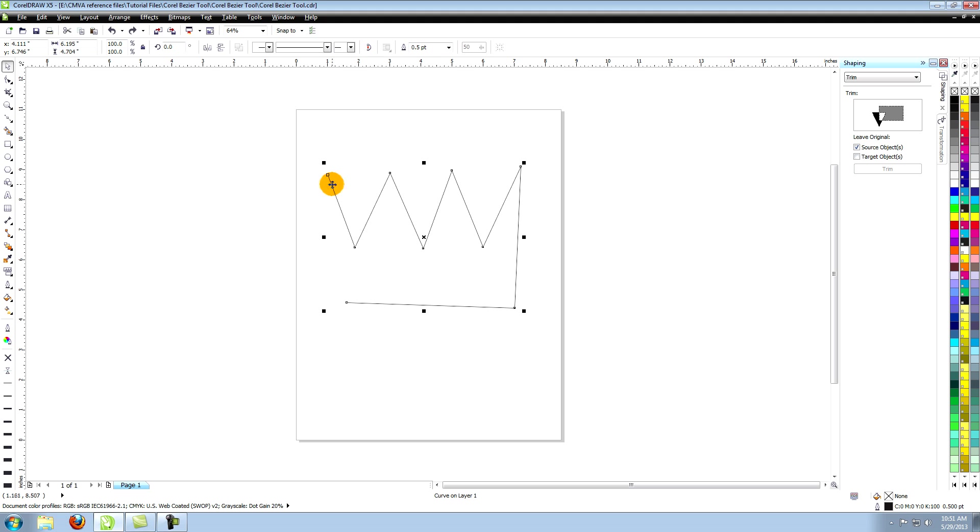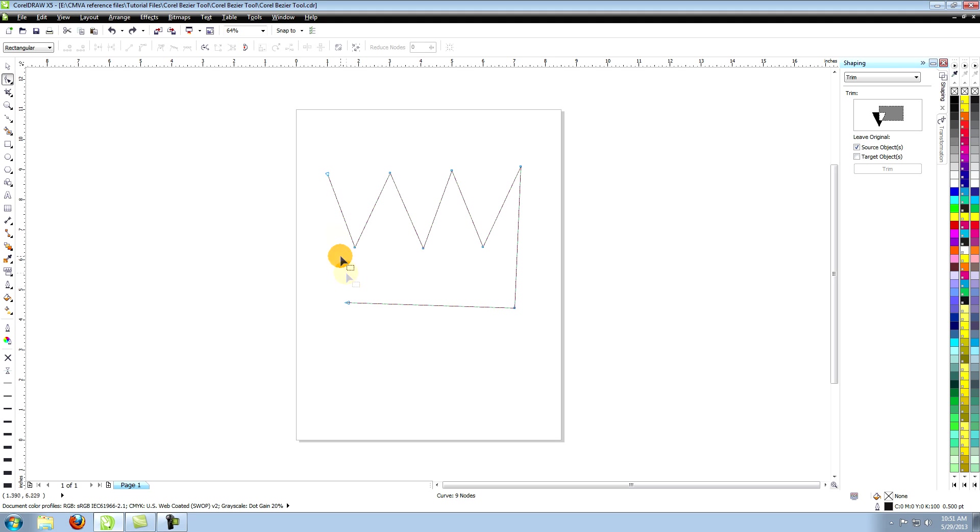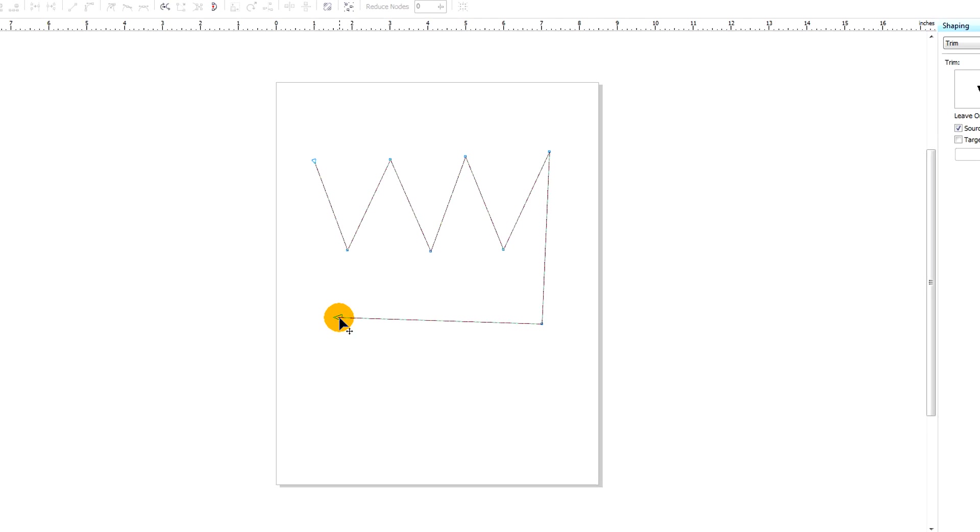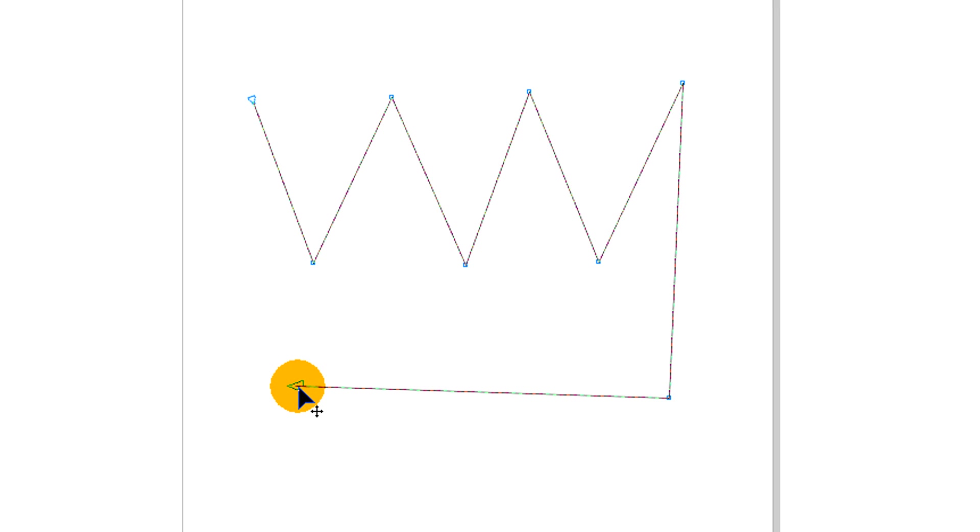To adjust the points within the shape choose the shape tool. Mouse over the point that you want to edit, then click and hold. Now you can move the point to where you want it.